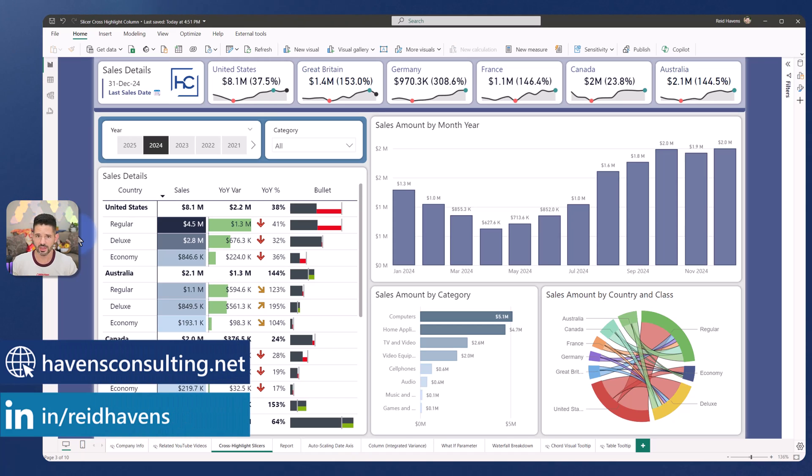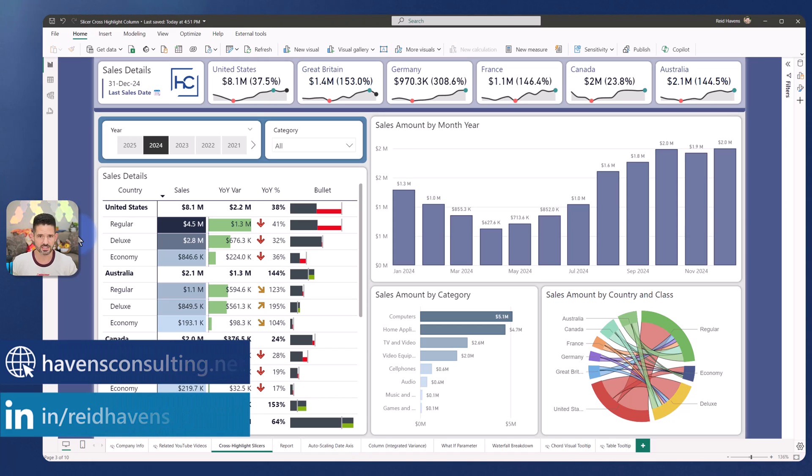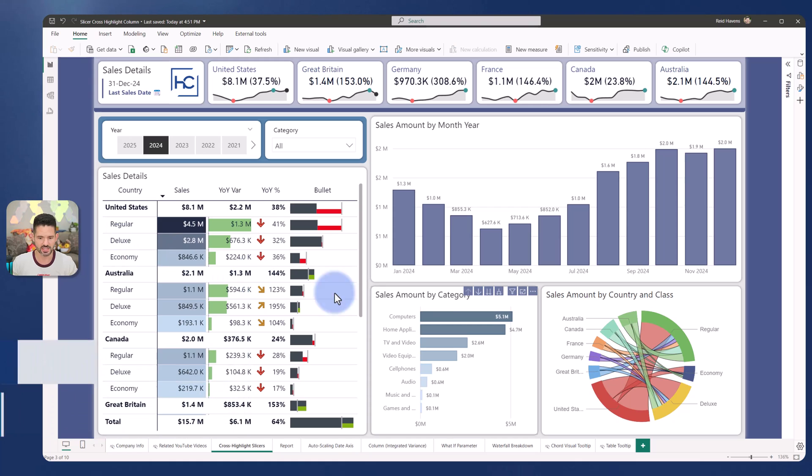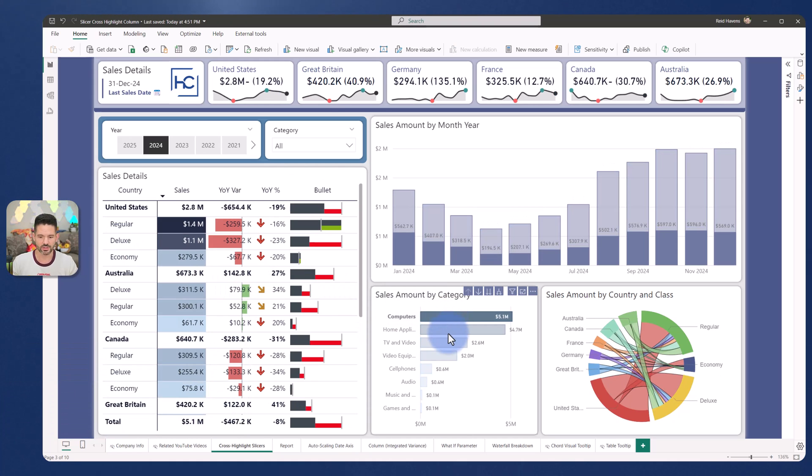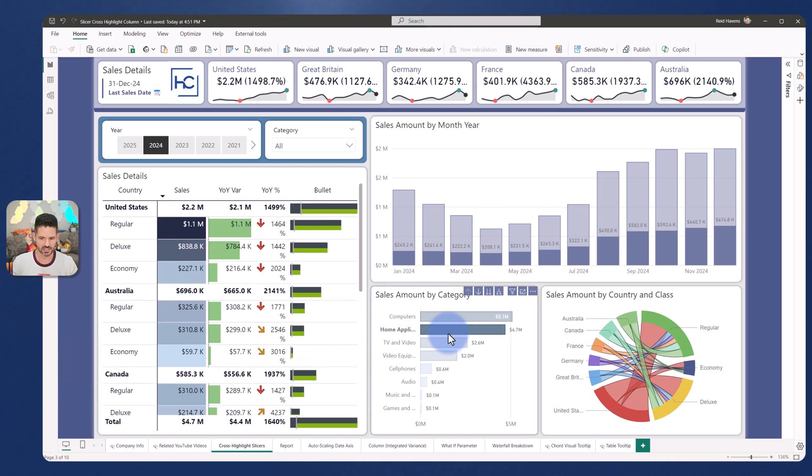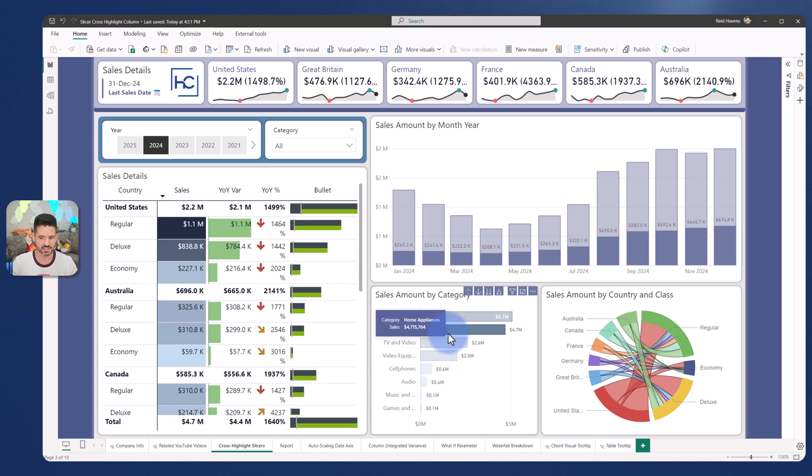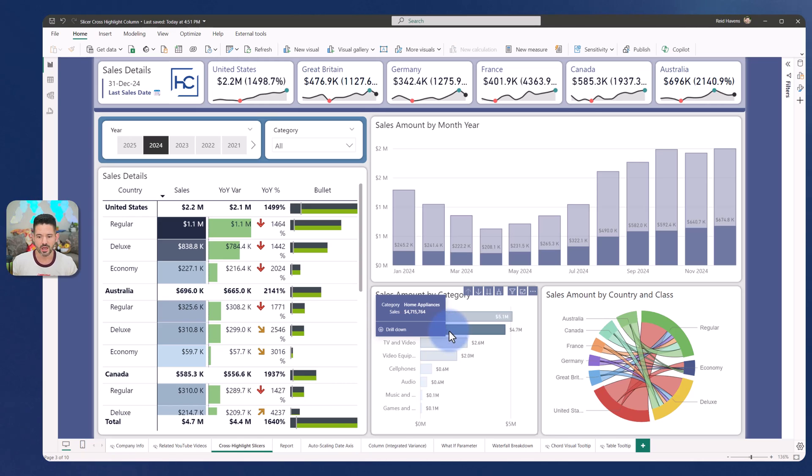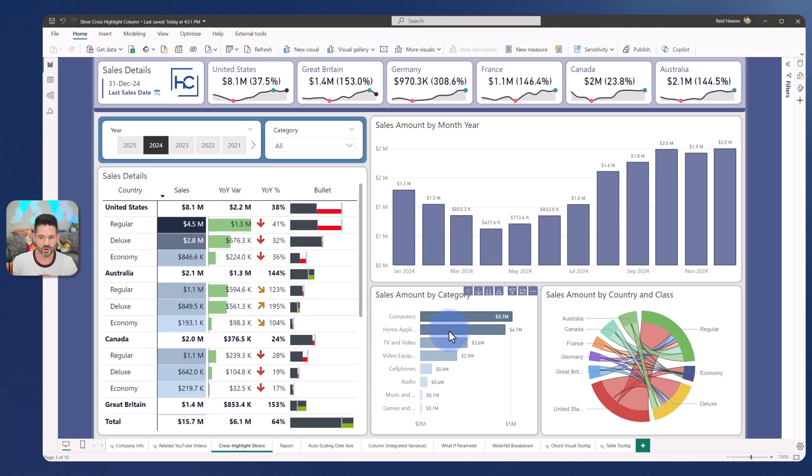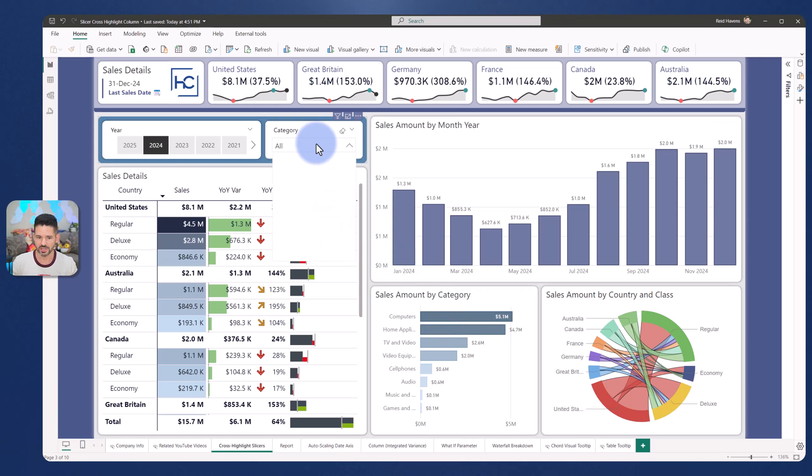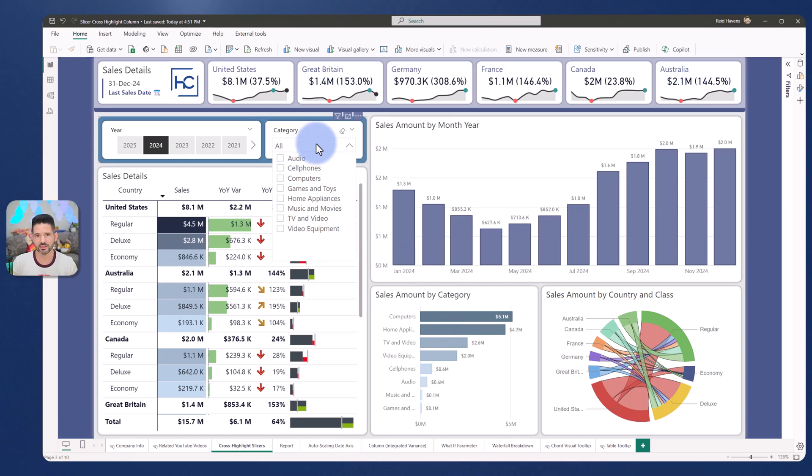Again, the thing that I'm trying to create via a slicer selection is the ability to have a visual cross highlight the other one. And native visuals do this automatically if you have the settings set up. You can either cross highlight or cross filter depending on your preference, but the client wanted to be able to have that same effect with leveraging, if we come up to the slicer here, a slicer selection to get the same achieved effect.